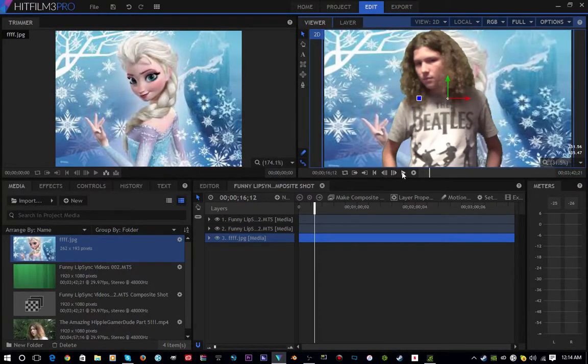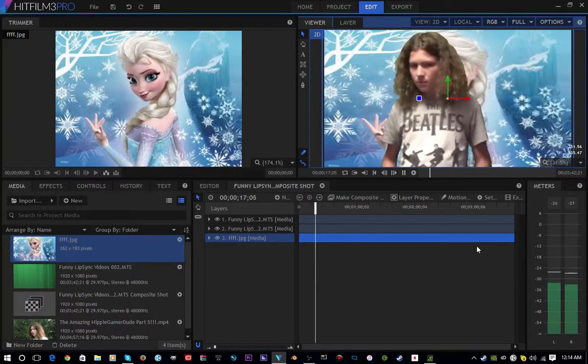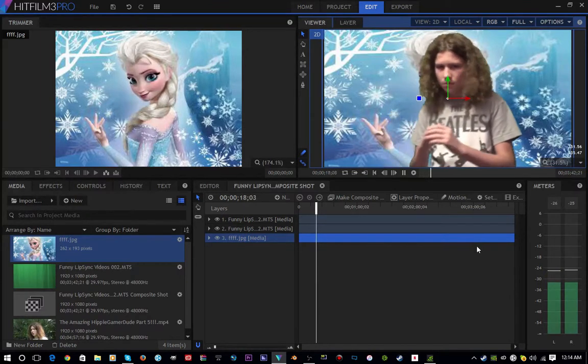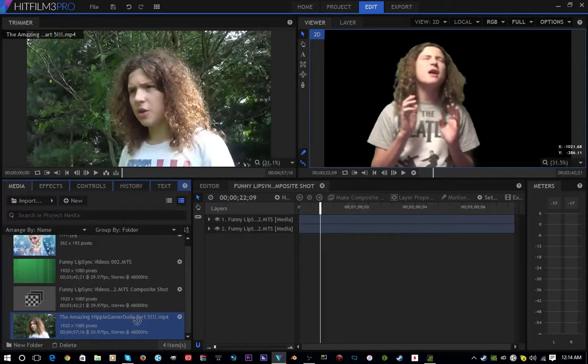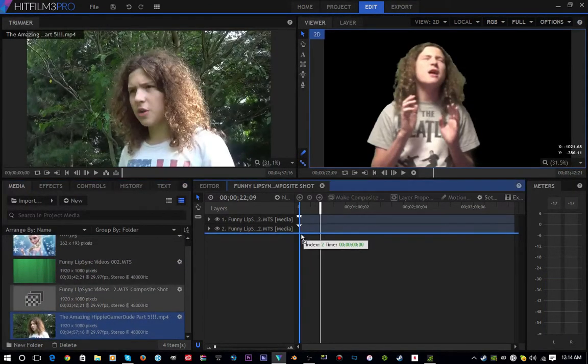And there you have it - you have yourself keyed out in a green screen. Keep in mind you can also do this with video.